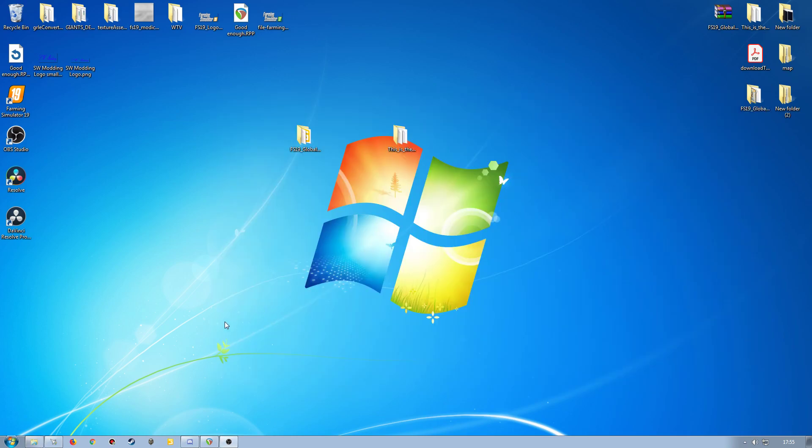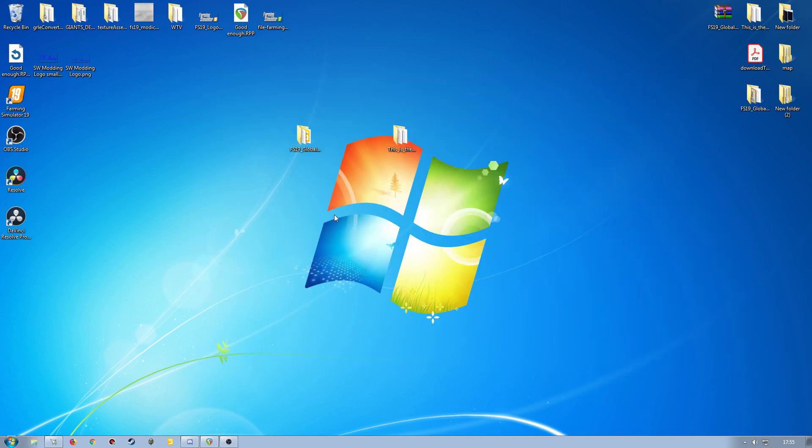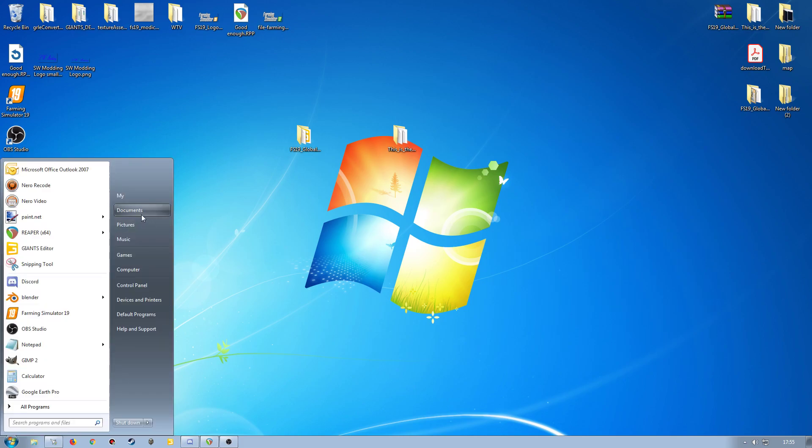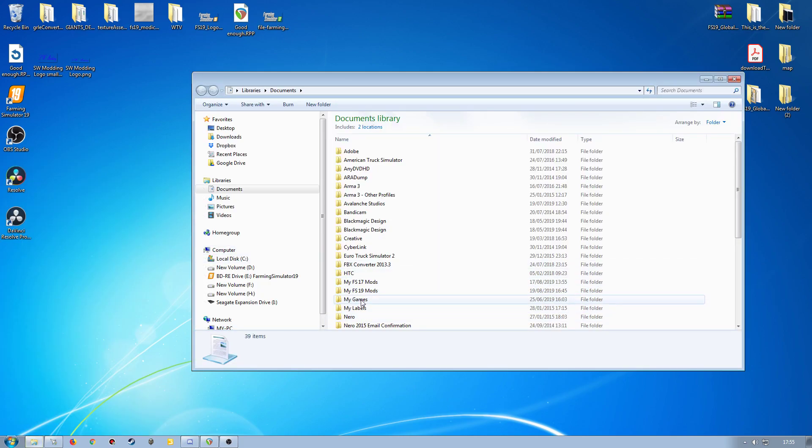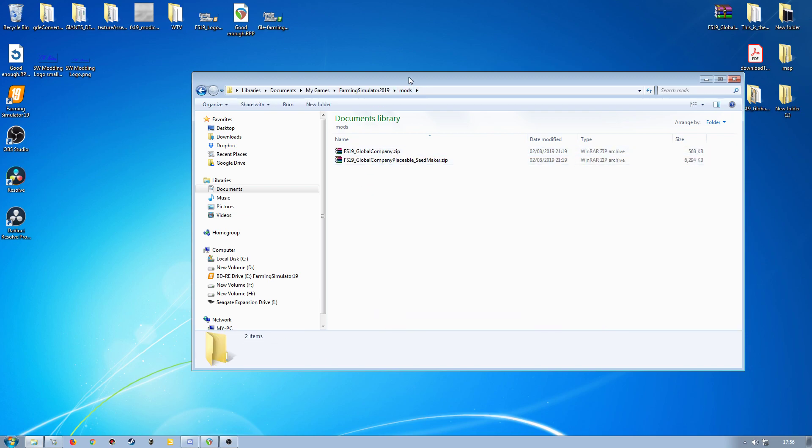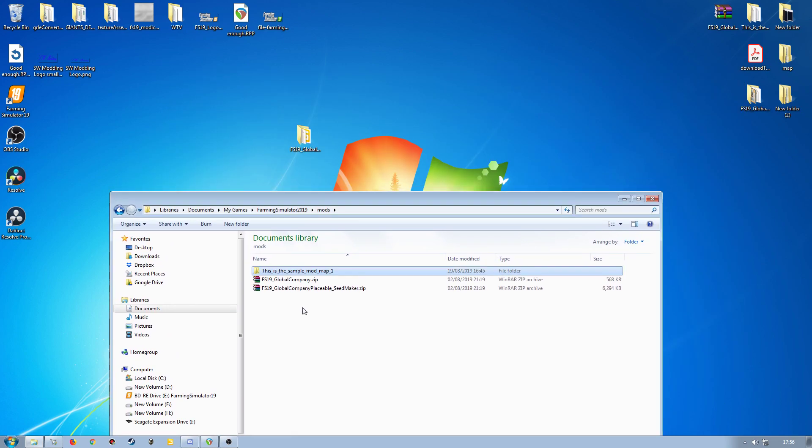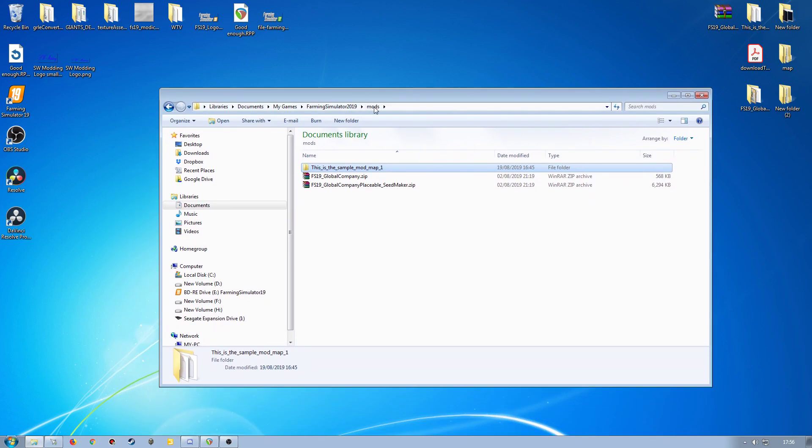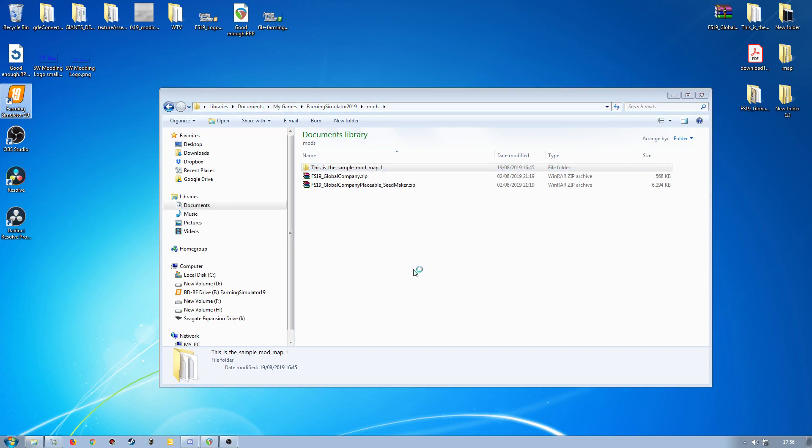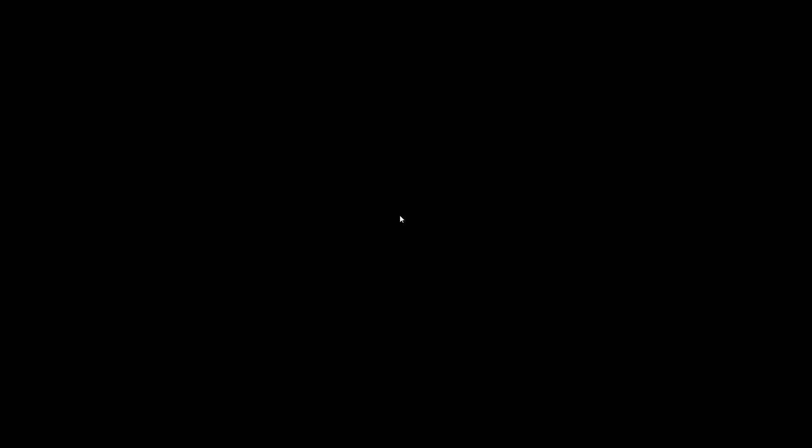So what we would do then is take our map folder and put that in our mods folder. So if I go into here, as you can see, I've already got the actual global company base script, and then the actual global company seed maker zipped versions in my mod folder. And then when we go into game, we can see that it will spawn in where I've set it up via the default items XML.